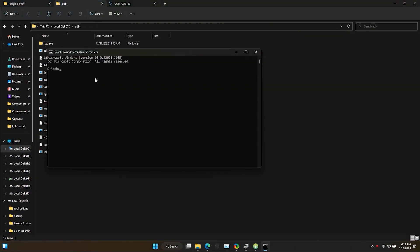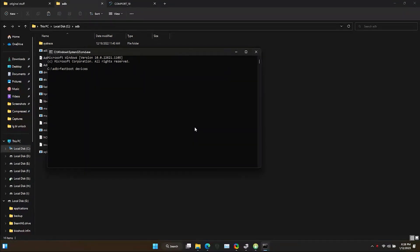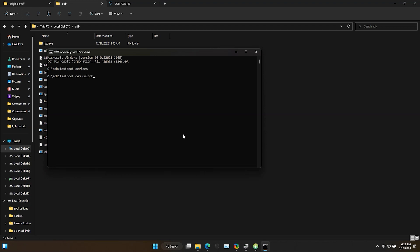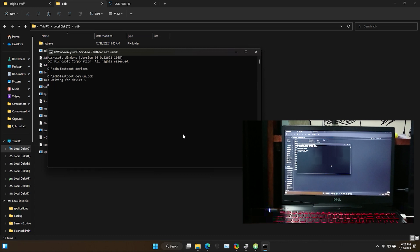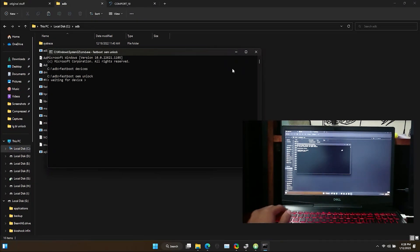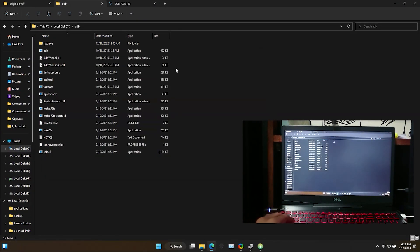Now type these commands. As you can see my device is not detecting. If you encounter this same problem, you can follow me. If not, you can skip this part.